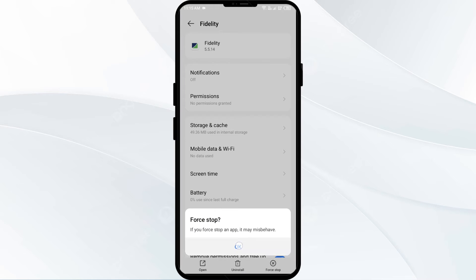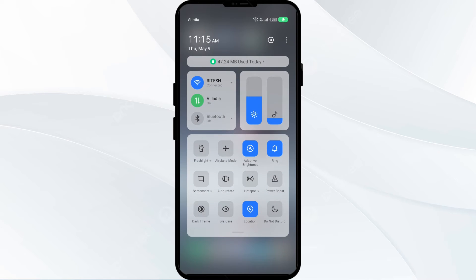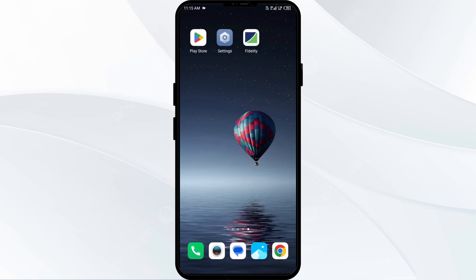The third solution is to disable and enable your internet connection. Head to the control panel on your mobile phone and activate airplane mode for four to five seconds, then switch it back off. This will disconnect your phone from all internet activity for a few seconds and then reconnect.